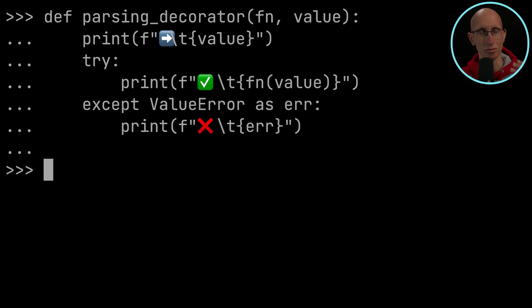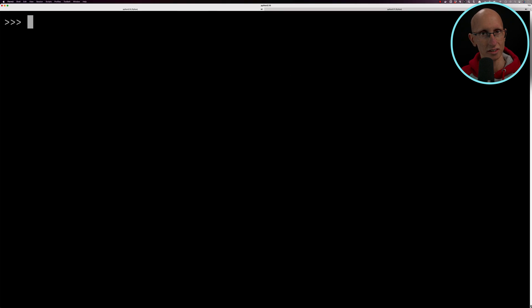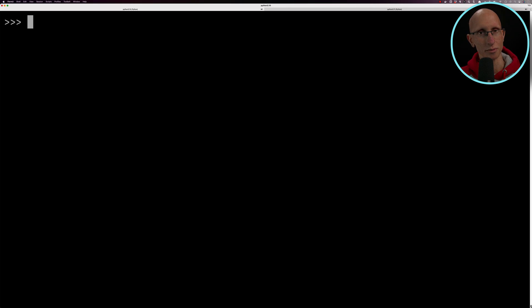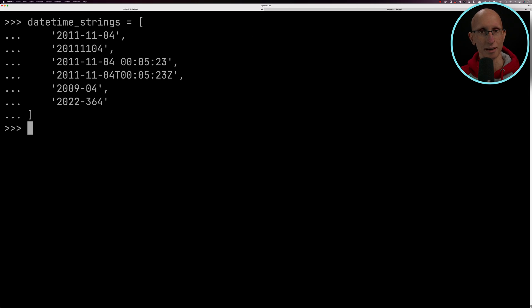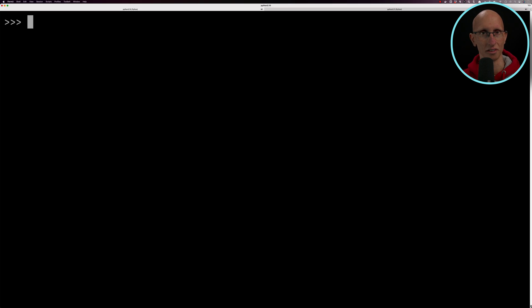We're going to create another function that uses that one just to wrap the fromisoformat function. Now what we've got here is a list of date time strings. All of these are valid ISO 8601 strings. We're going to see how well this function gets on.